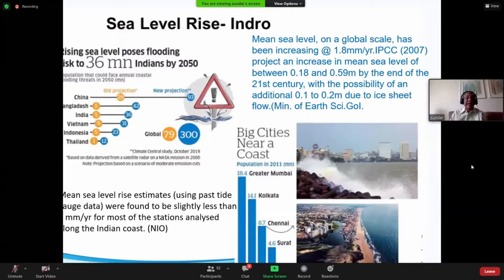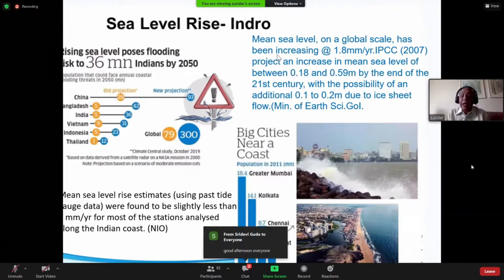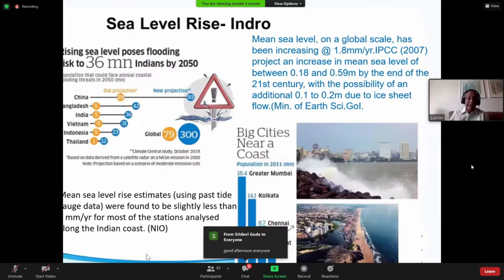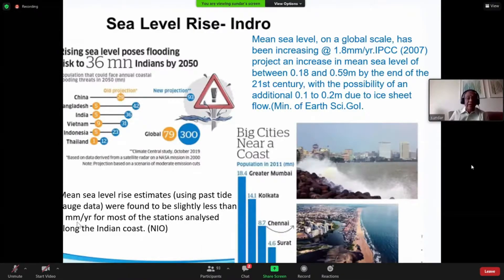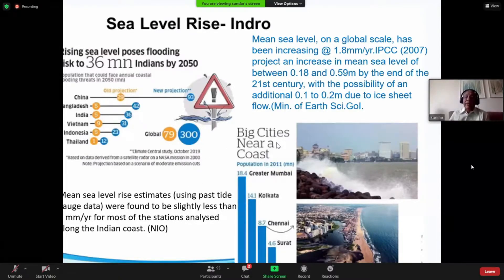Added to existing problems is the rise in sea level. Sea level rise on a global scale has been increasing by about 1.8 mm per year. From a recent NOAA study, you will see that it is almost about 0.1 to 0.2 mm per year — so you can say the sea level rise is in the extent of about 1 to 2 mm per year.